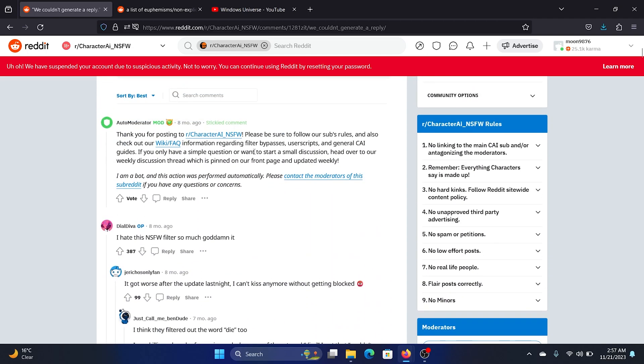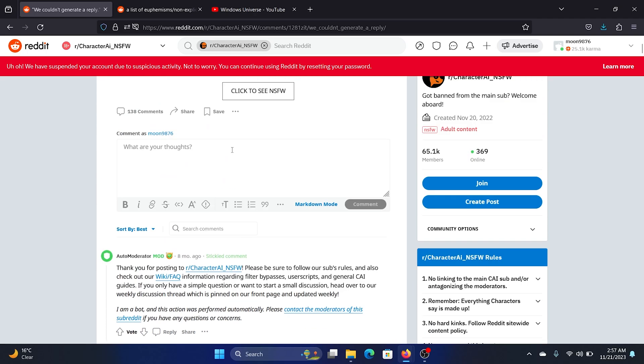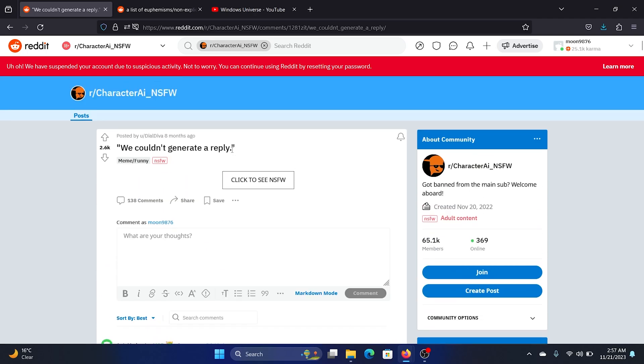This error is related to the NSFW filter. So there are a lot of words which are not allowed by Character AI, and if you type any such word then Character AI will block your message.